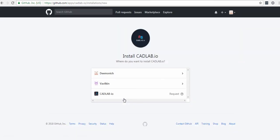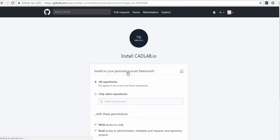Then you can select which GitHub repos you would like to integrate. As you can see, it's possible to choose whether you would prefer to have all repos integrated or only specific ones. If you want to go with the second option, just start typing the name of your repo until it appears.